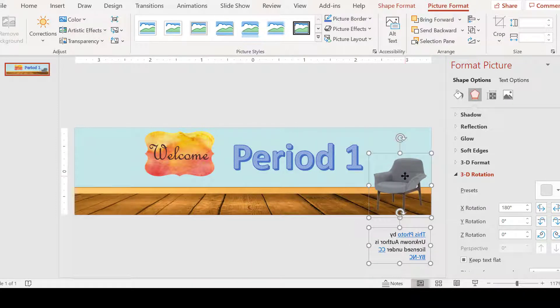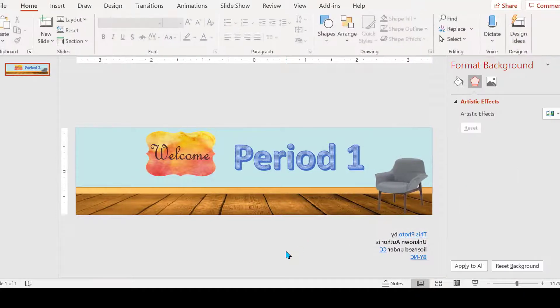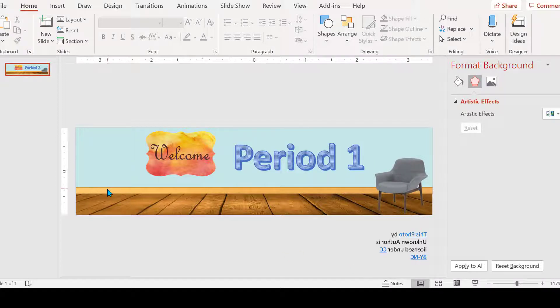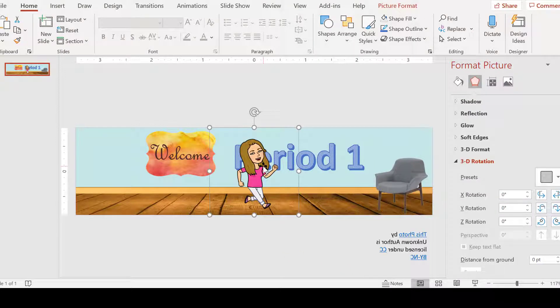And now it's time to bring my bitmoji over. So wherever you have your bitmoji saved, you want to bring it in here and copy and paste it. So I copied my bitmoji. Control V will paste my bitmoji in because I've copied it from where I had her saved.